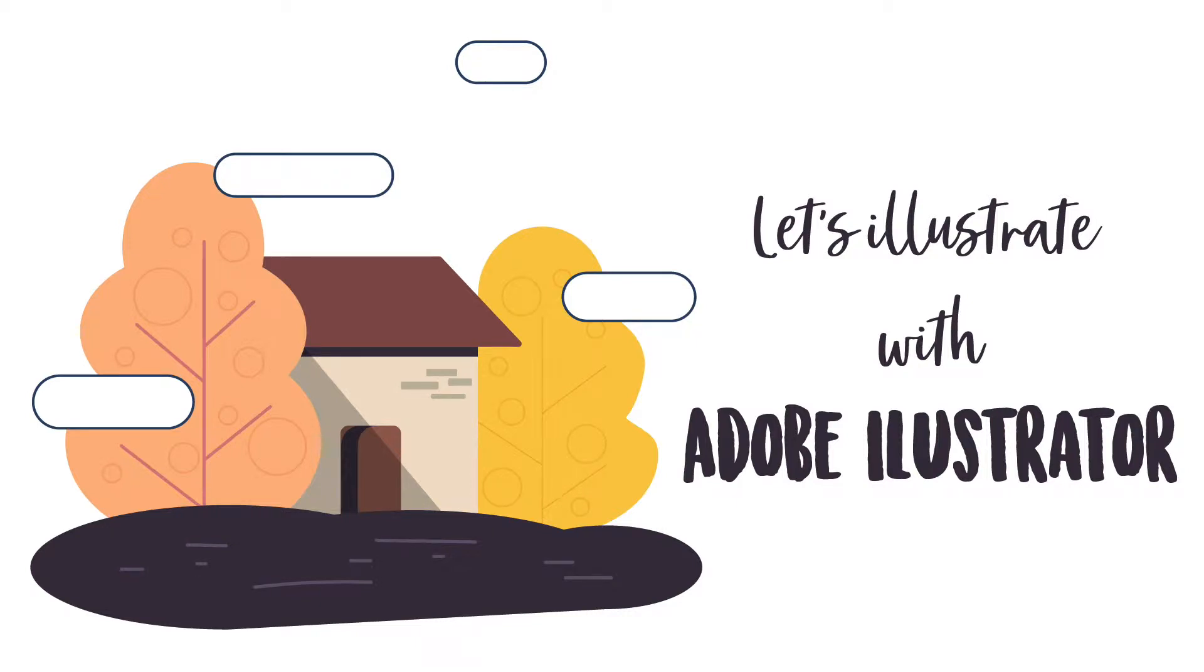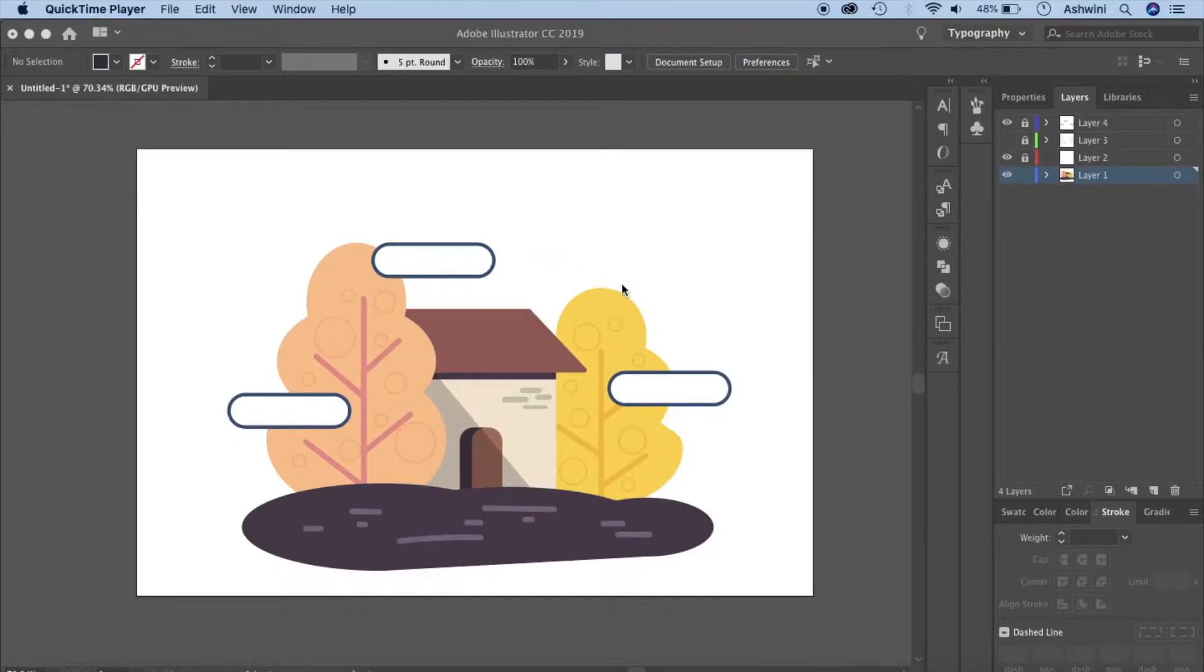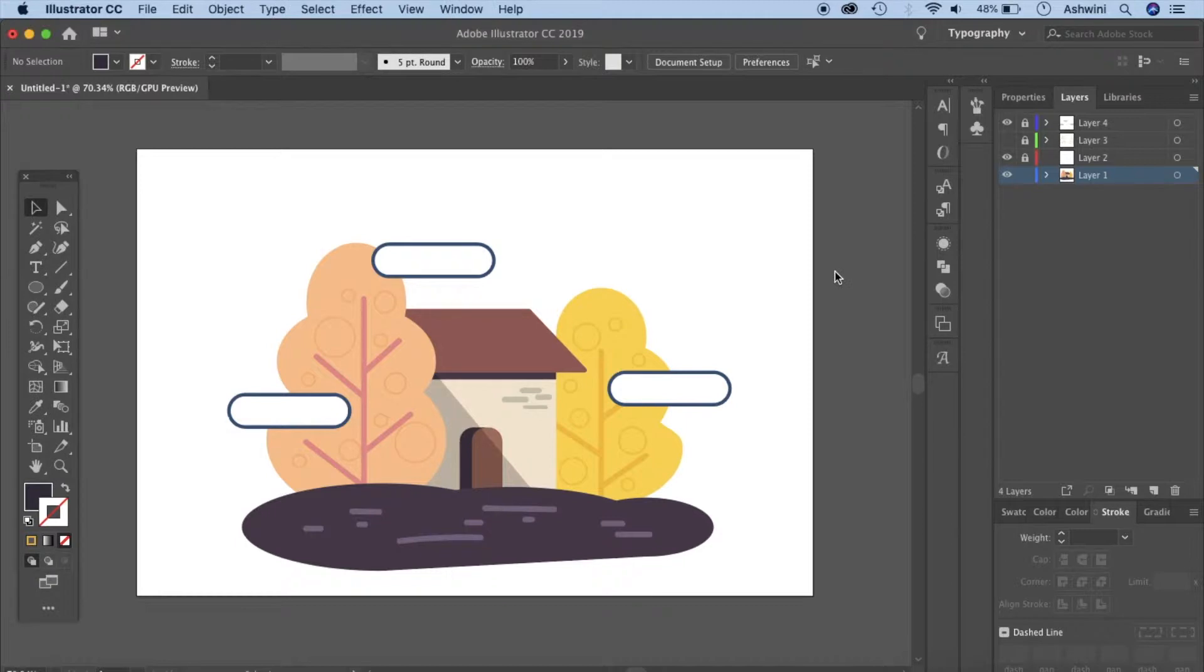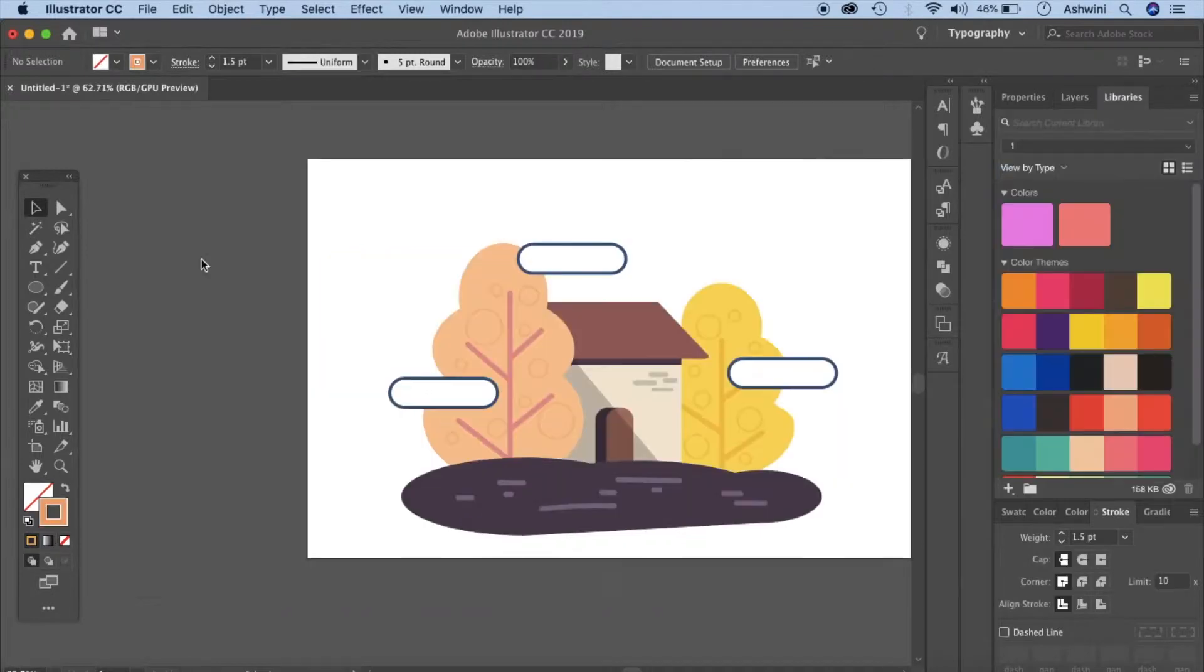Hello and welcome back to my channel. Today's tutorial we're going to learn how to make this illustration in Adobe Illustrator in a few simple steps. Let's just get started.